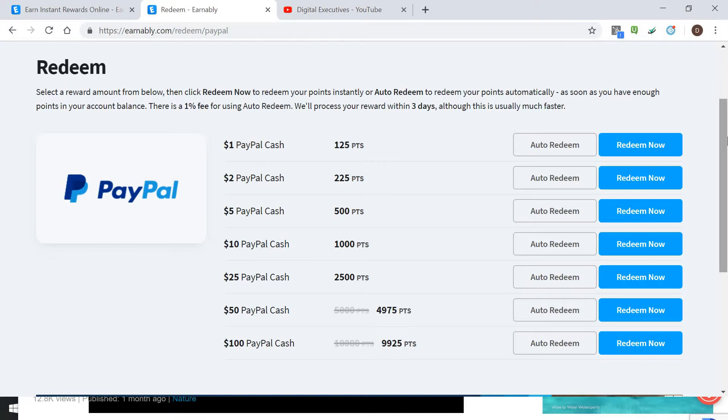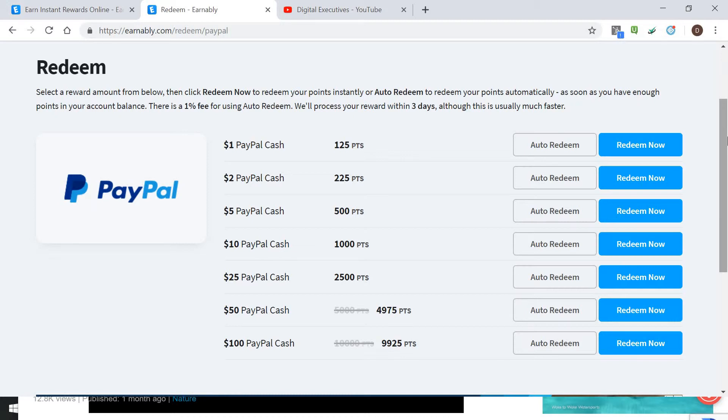You can see that. The good thing is you can actually auto-redeem, however there is a one percent fee to automate cash redemptions. But this is definitely a good idea so you don't want to waste that time going and having to redeem it yourself.